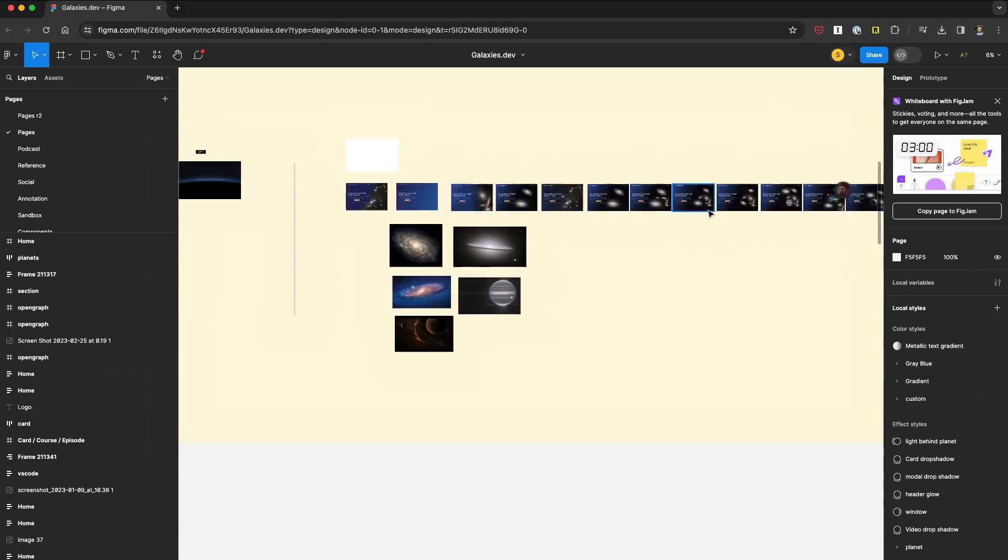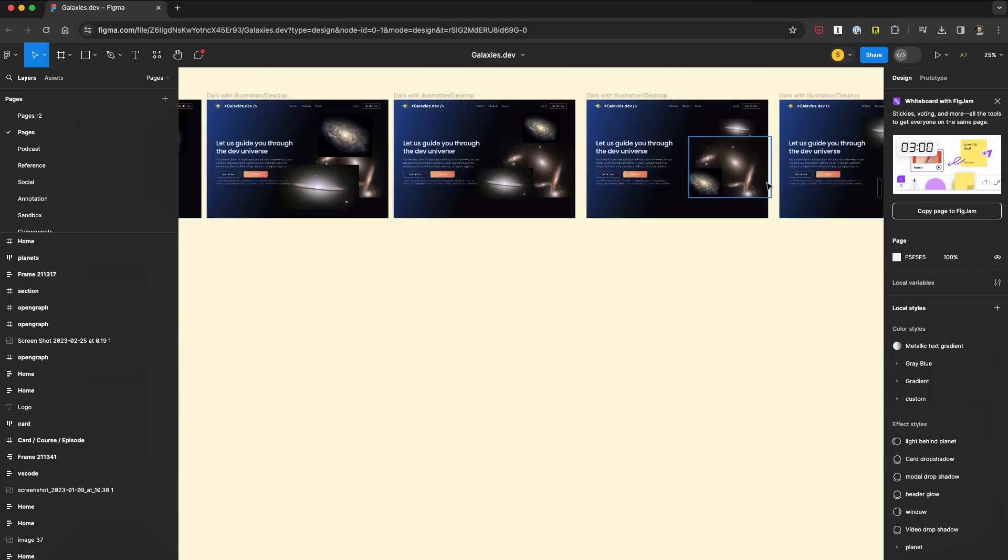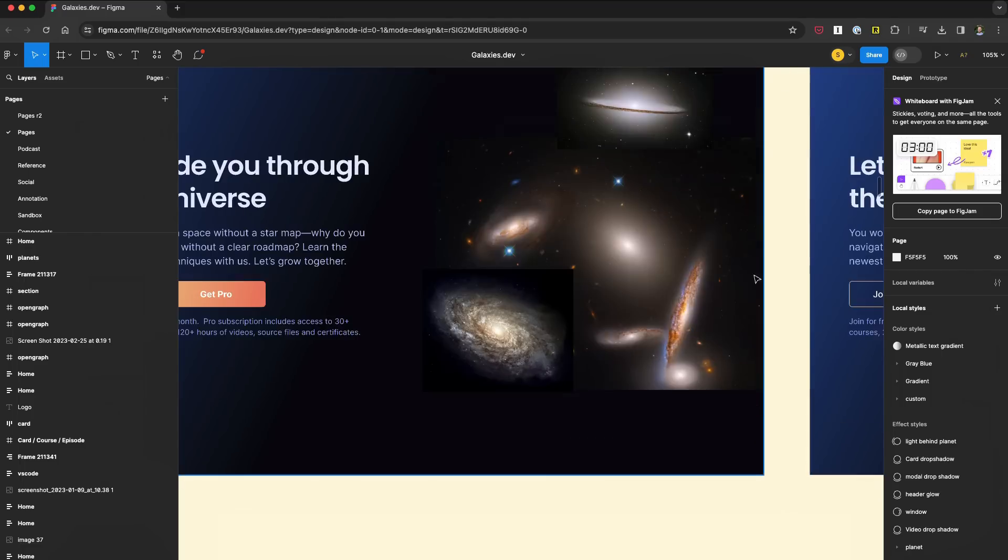When you press that save button, you get instant feedback and you're not waiting for a loading spinner. You're actually using this already in many applications — most prominently, Figma in the browser, which uses SQLite and WASM support to make the Figma experience really, really instant.